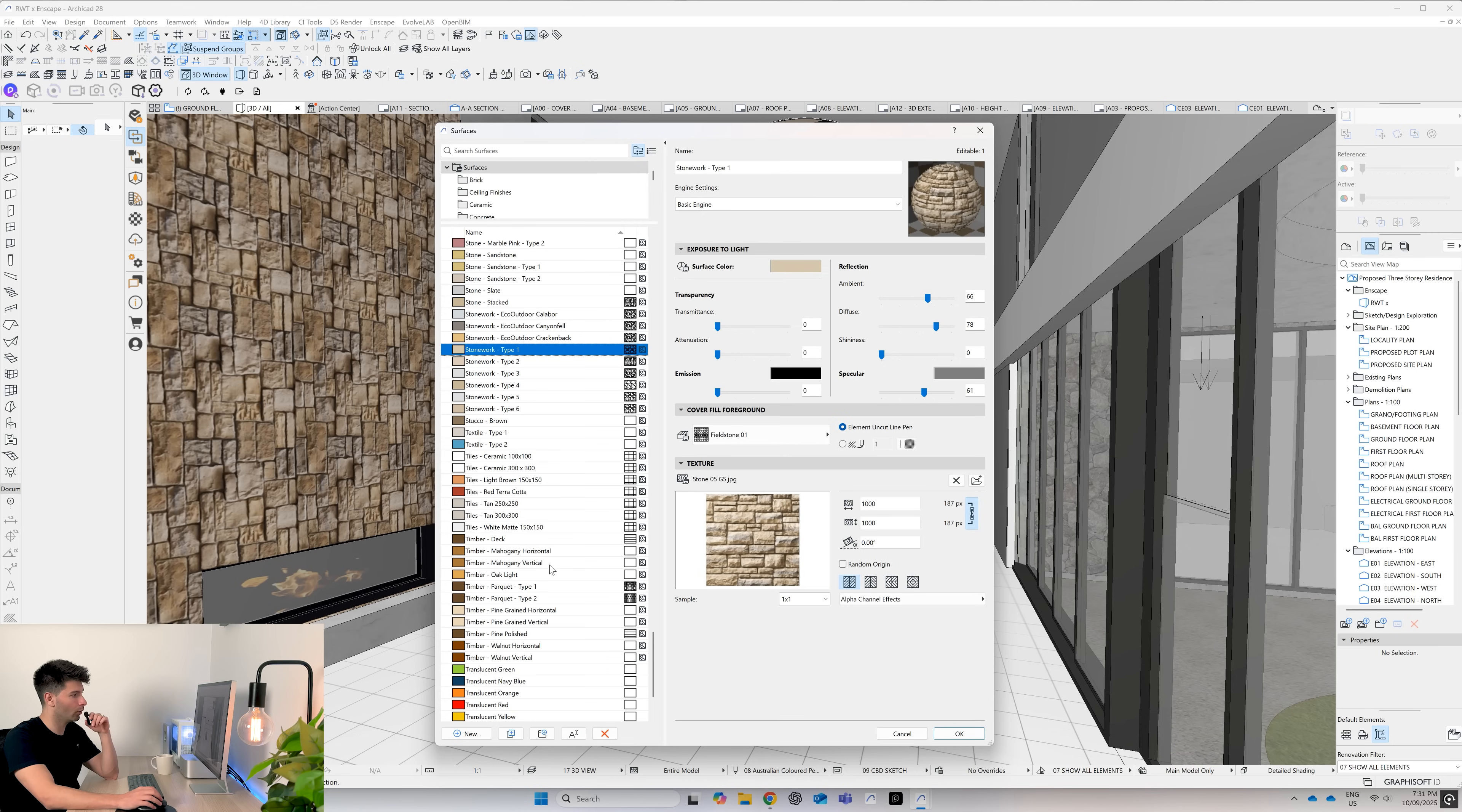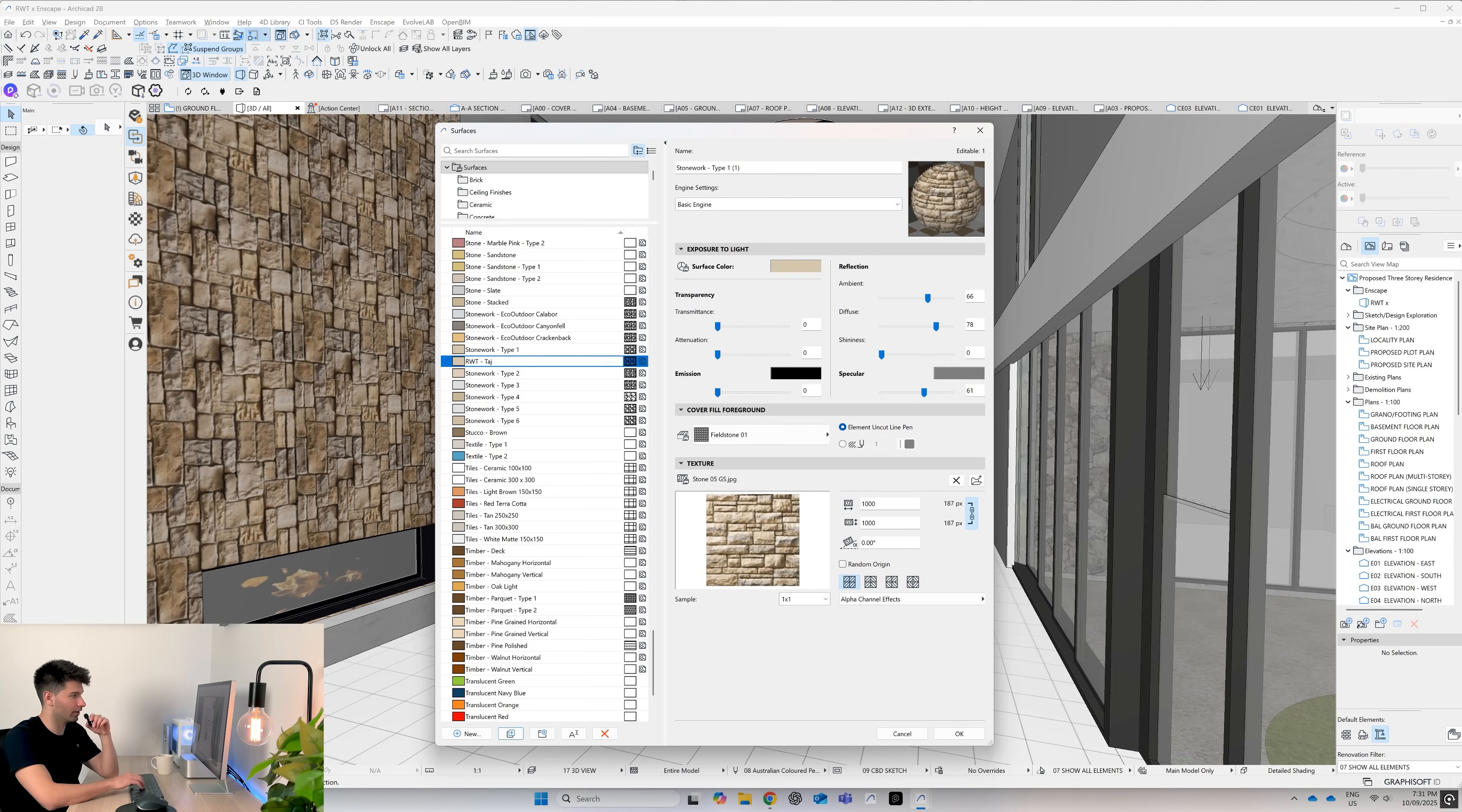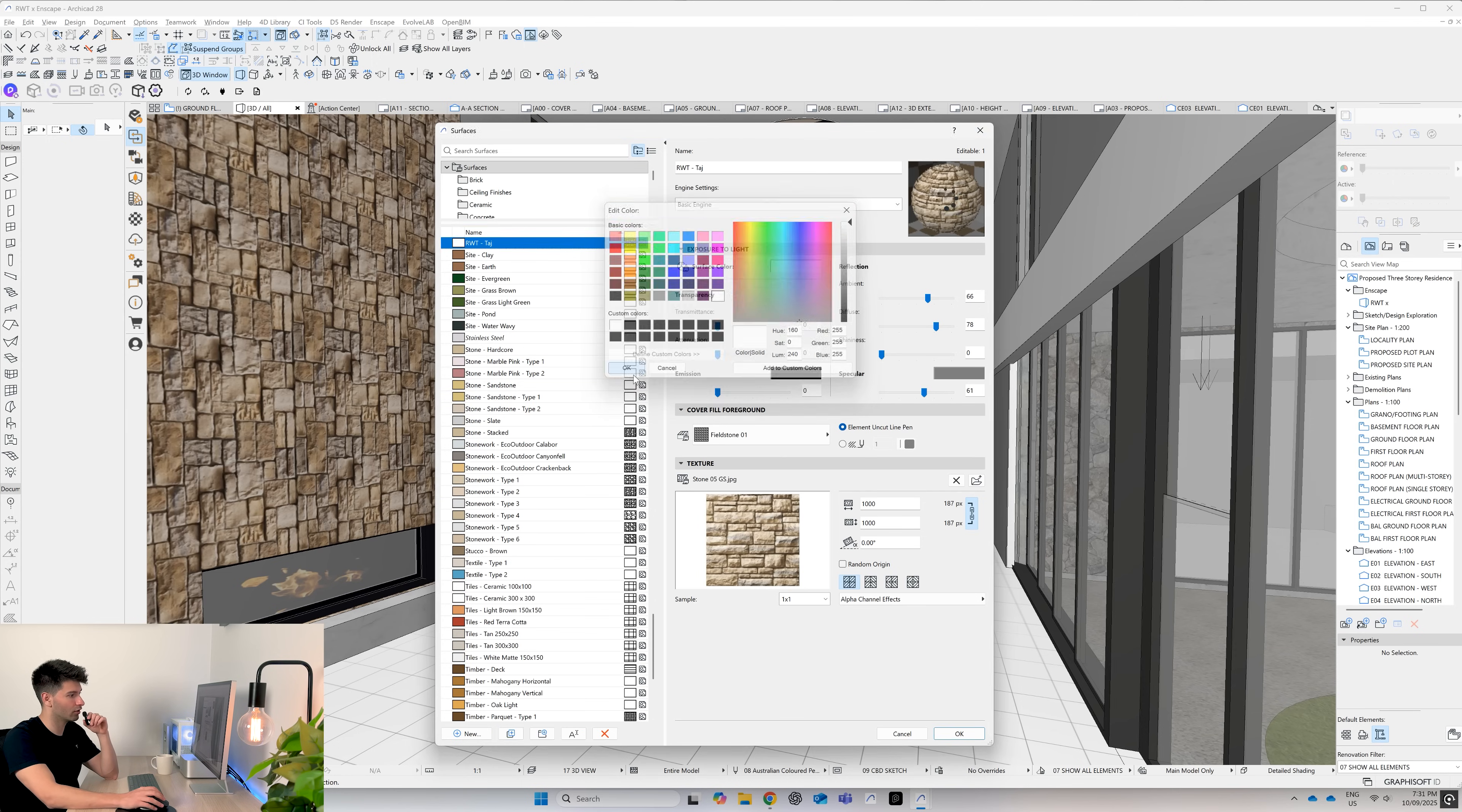So stonework type one, let's go ahead and duplicate that. We can call that real world textures, Taj, for example, and press enter.